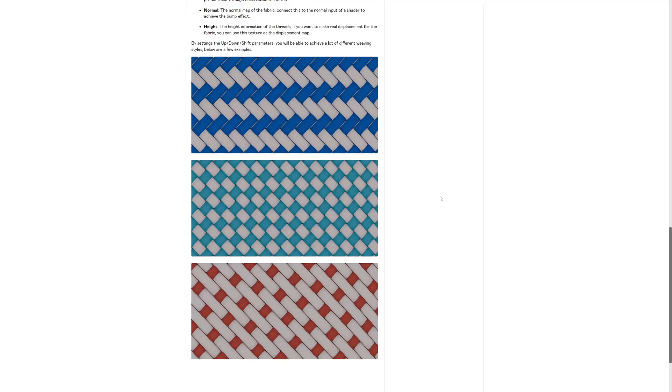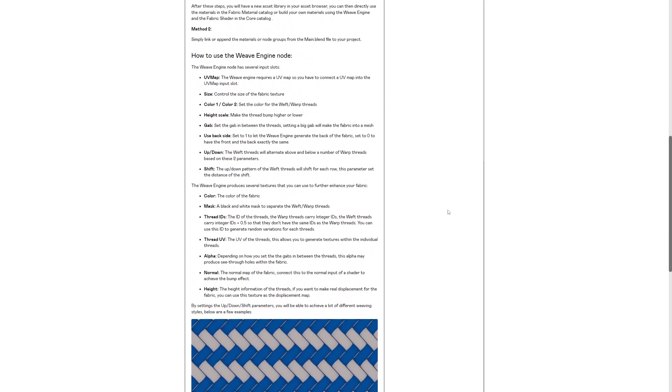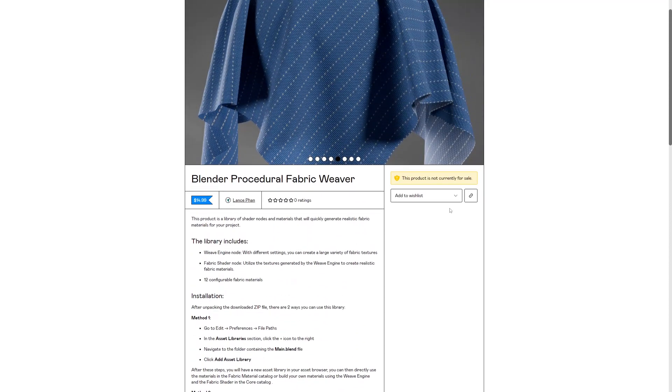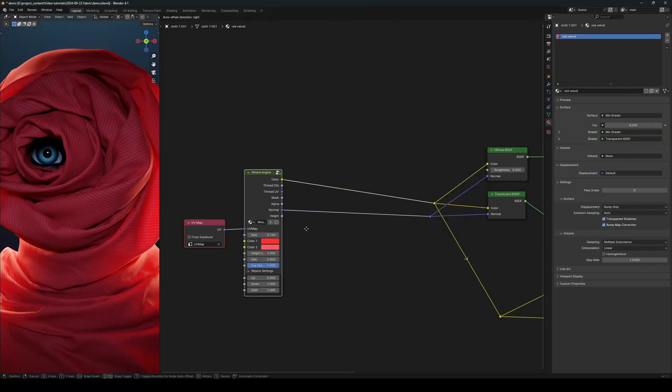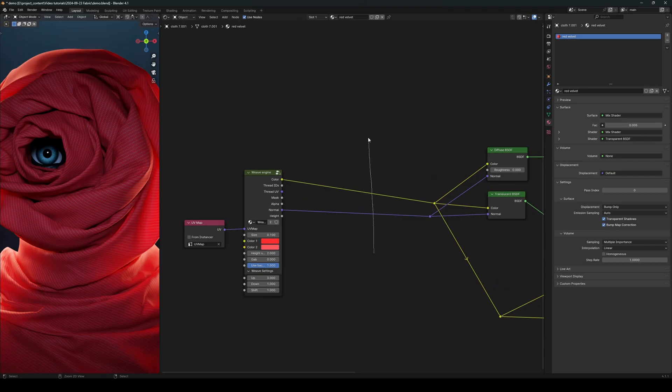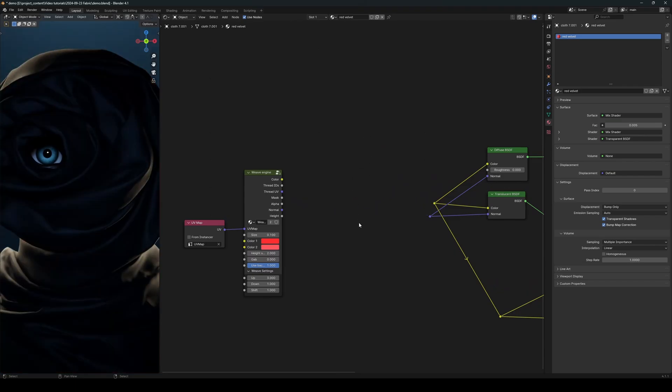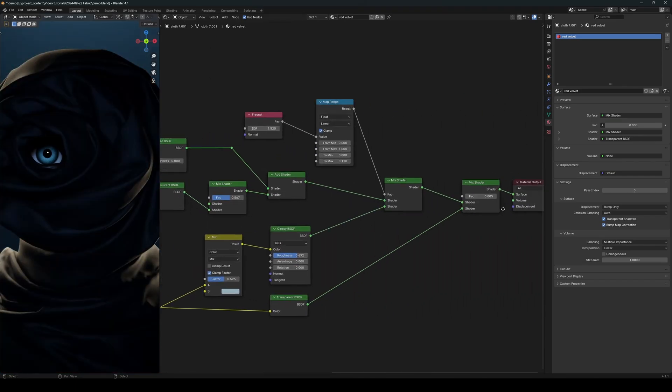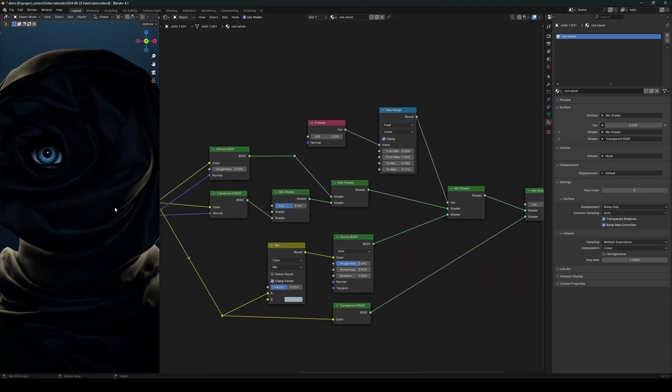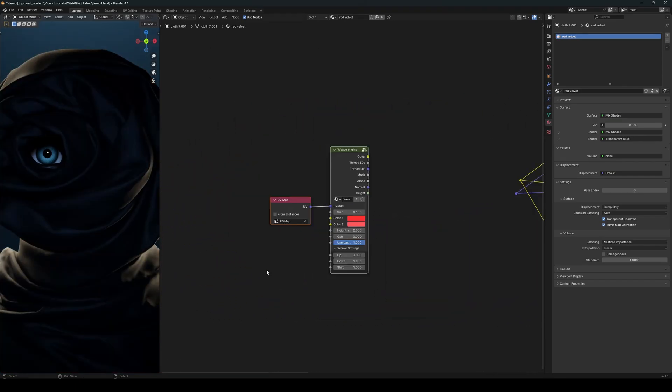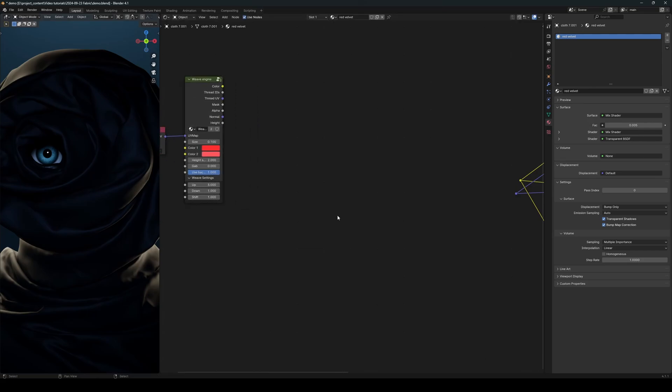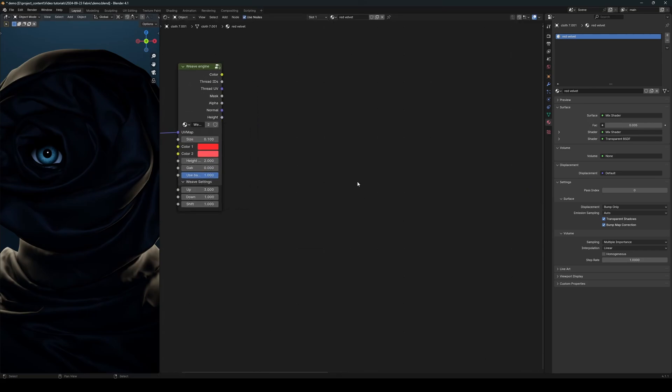Alright, with no further ado, let's get started. So let's disconnect all of these, and this is the fabric shader. So for now, let's go ahead and create a vector map node. There we go.